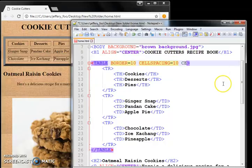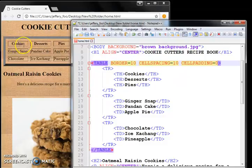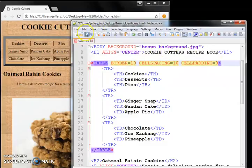One more attribute, cell padding. Cell padding refers to the space between the contents and the edge of this inner box. So what happens when I kill off the cell padding equal to zero,